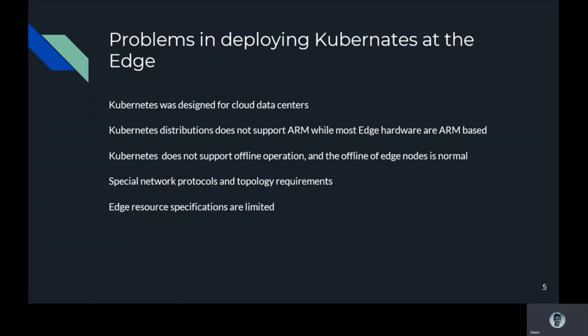Regarding how to use Kubernetes at the edge, a survey by the Kubernetes IoT/Edge Working Group shows that 30% of users want to deploy a complete Kubernetes cluster at the edge, while 70% of users want to deploy Kubernetes management plane in the cloud and only edge node agents to deploy workloads.